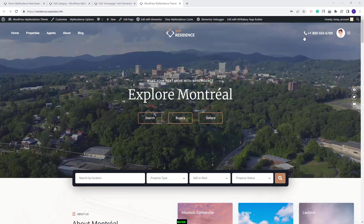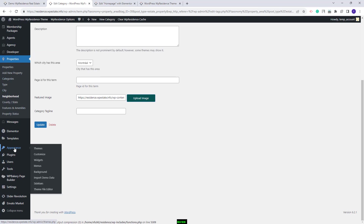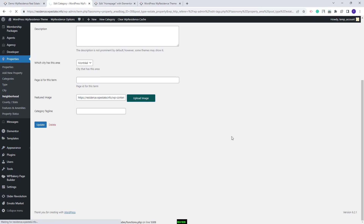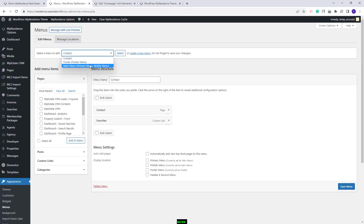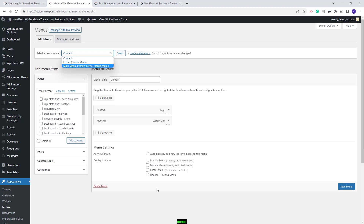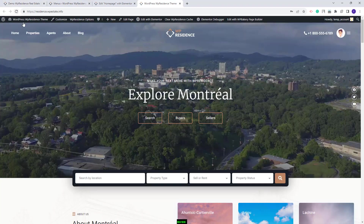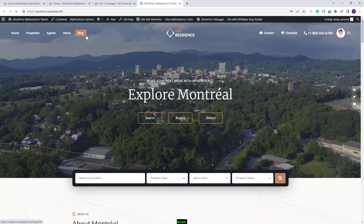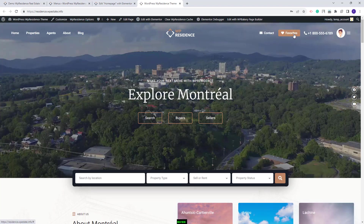Next, you will need to save the second part of the menu. The header type 6 that we use in this demo will display menu elements before the logo and after. For the elements in the after-logo section to show, you will need to go to Admin, Appearance, Menus. Here you will have the main menu set as primary menu and mobile menu. You will need to save the contact menu as header 6 second menu. After saving and refreshing, you will see the first menu and the second one after the logo.